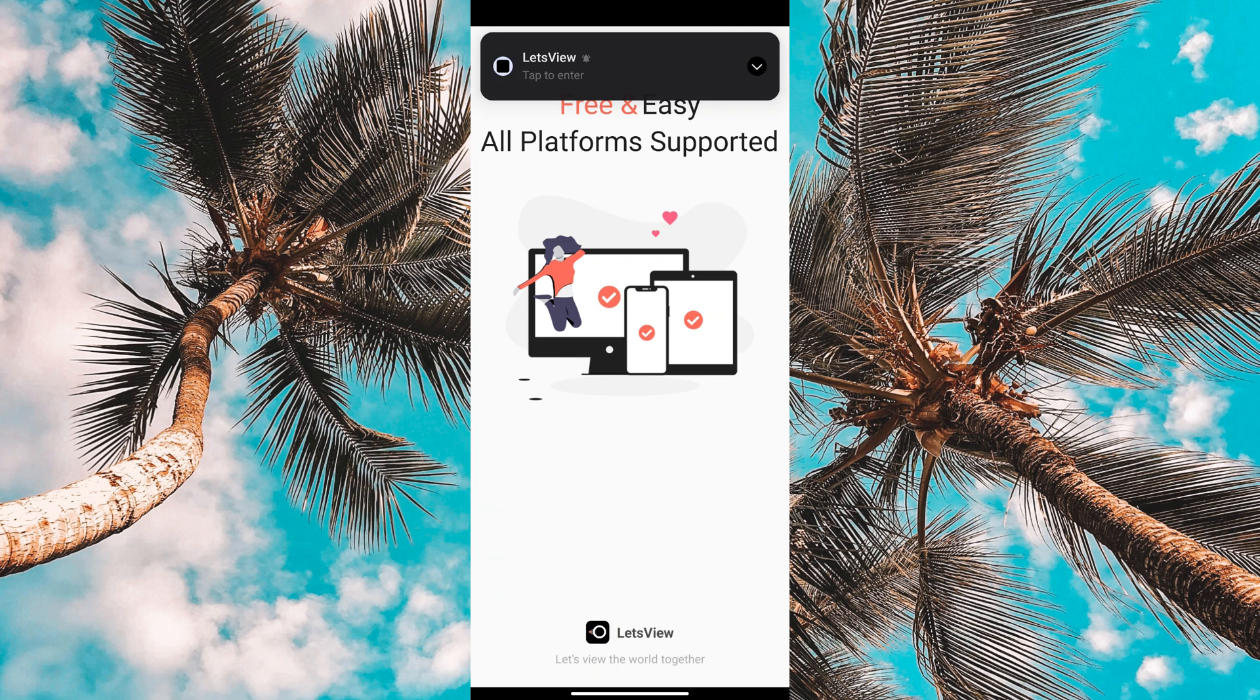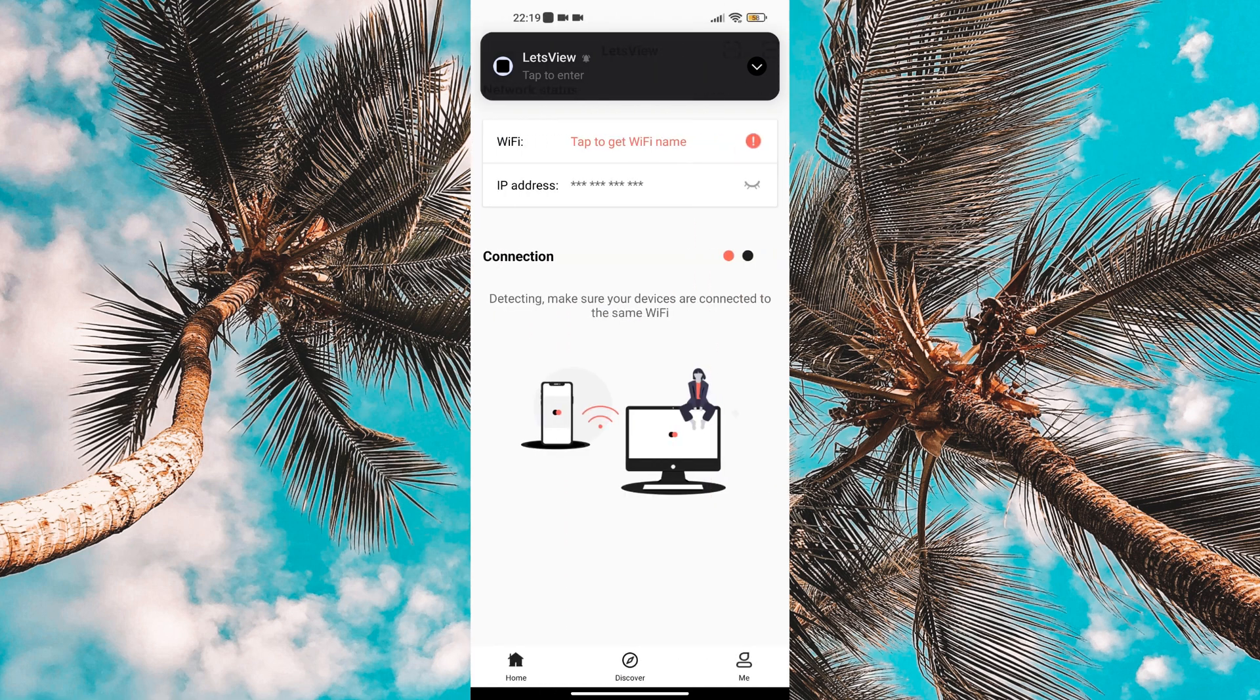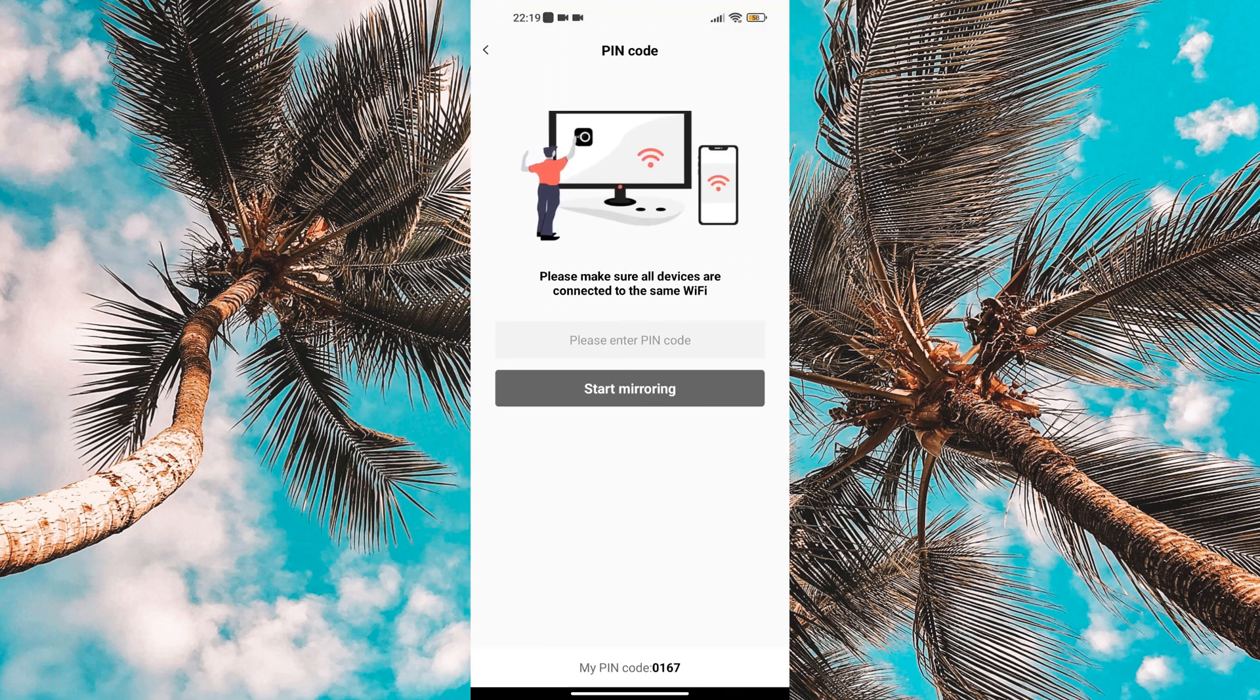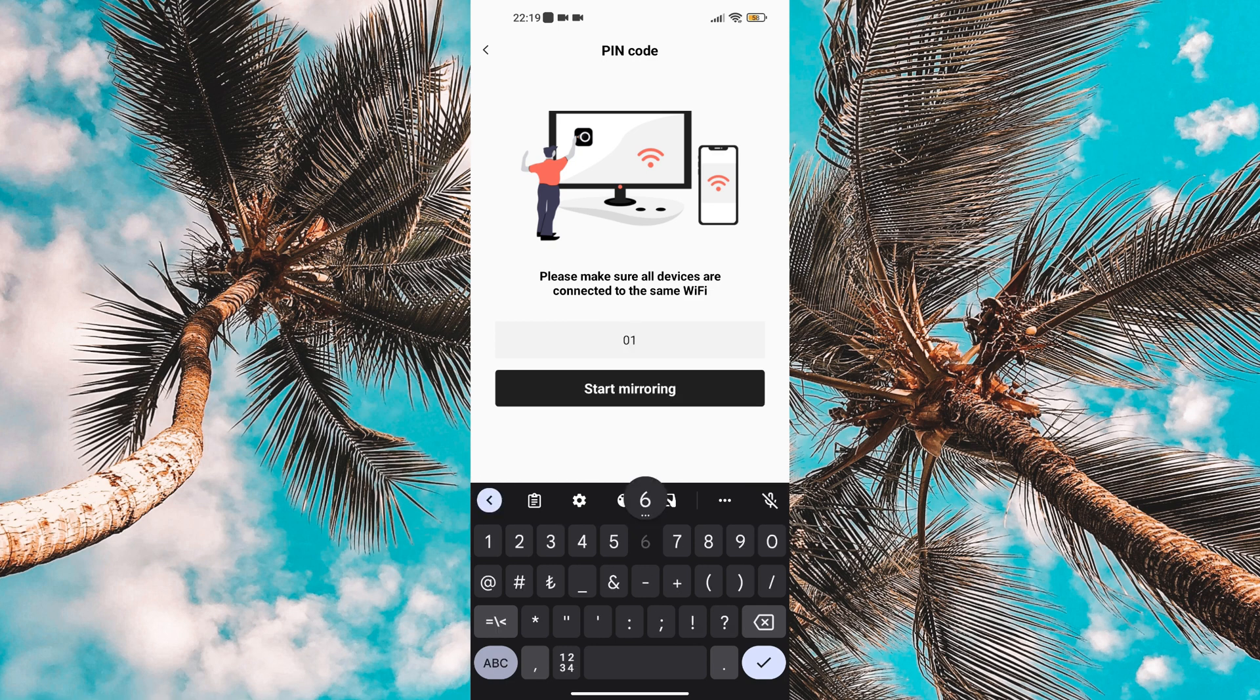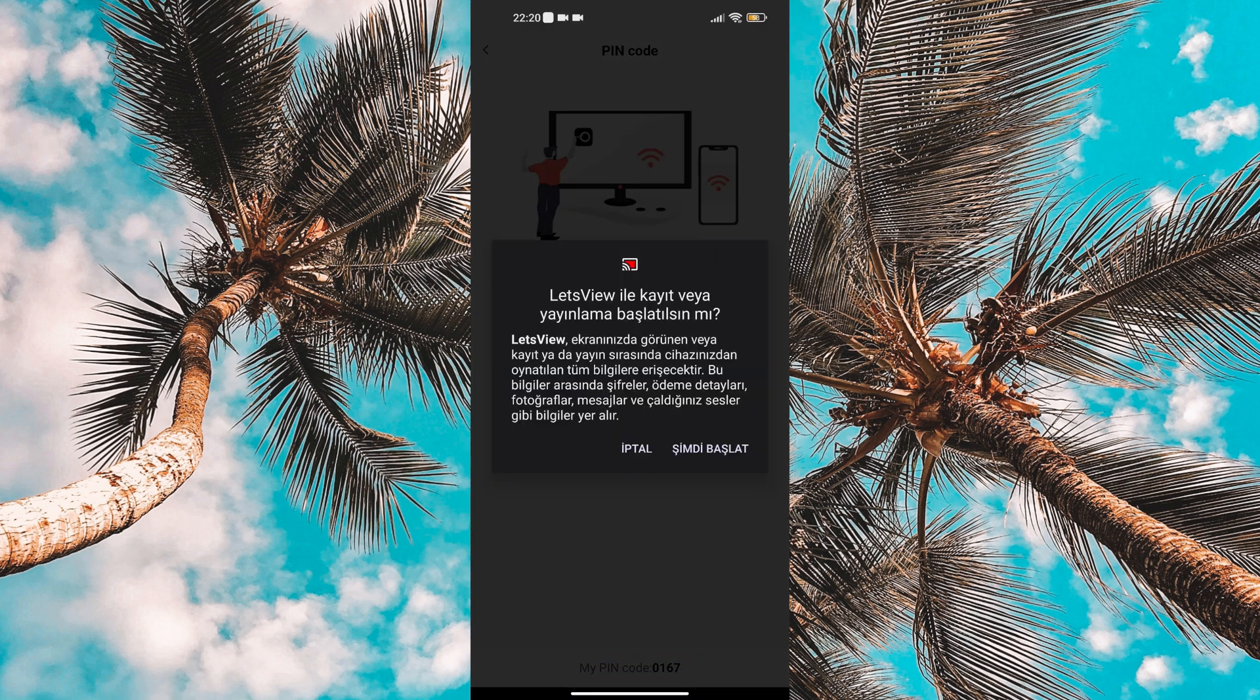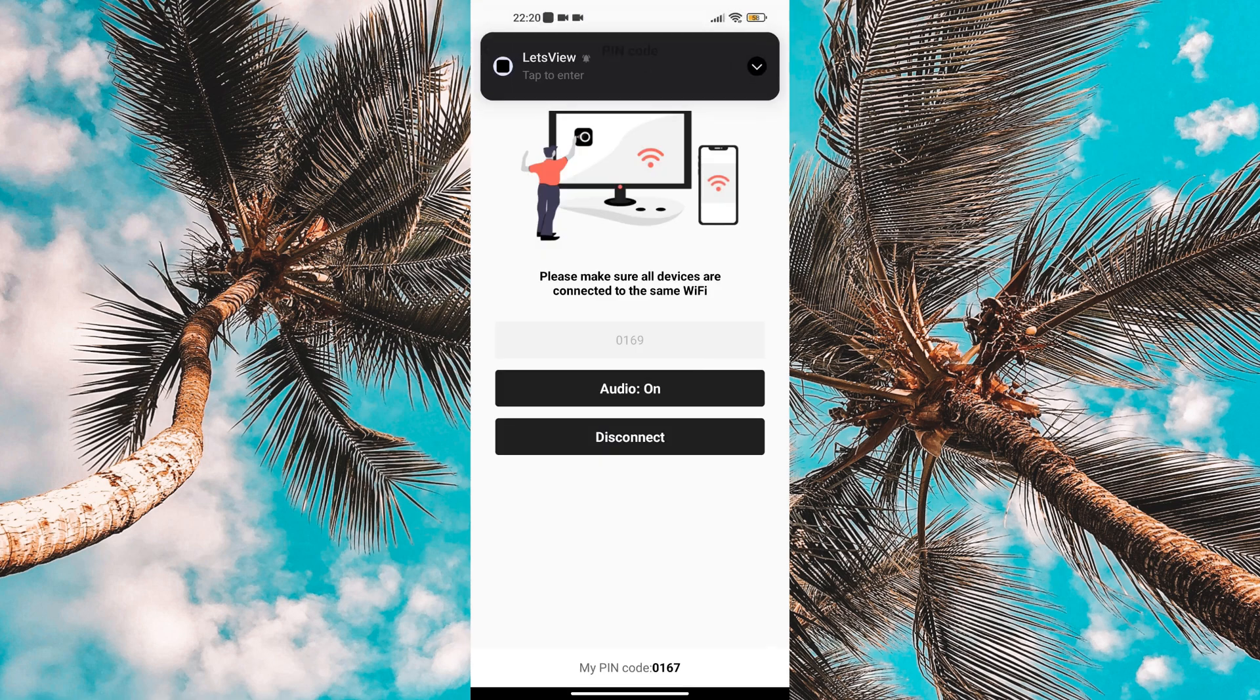There is also the option to connect with a verification code. We start the connection by entering the code that appears on the computer to the phone. Connection has been made successfully.